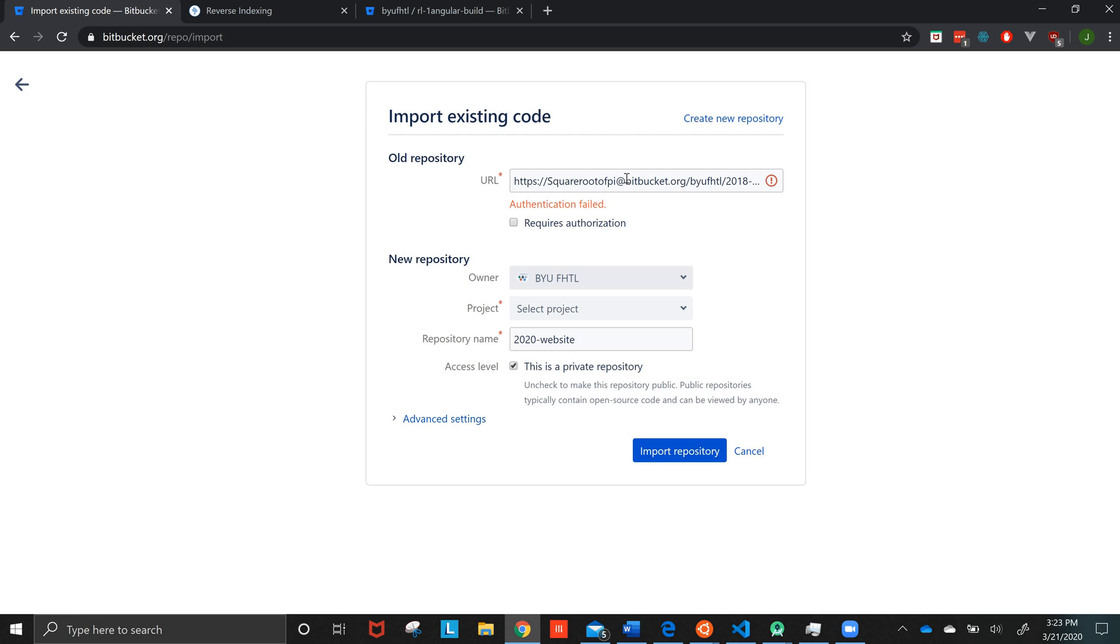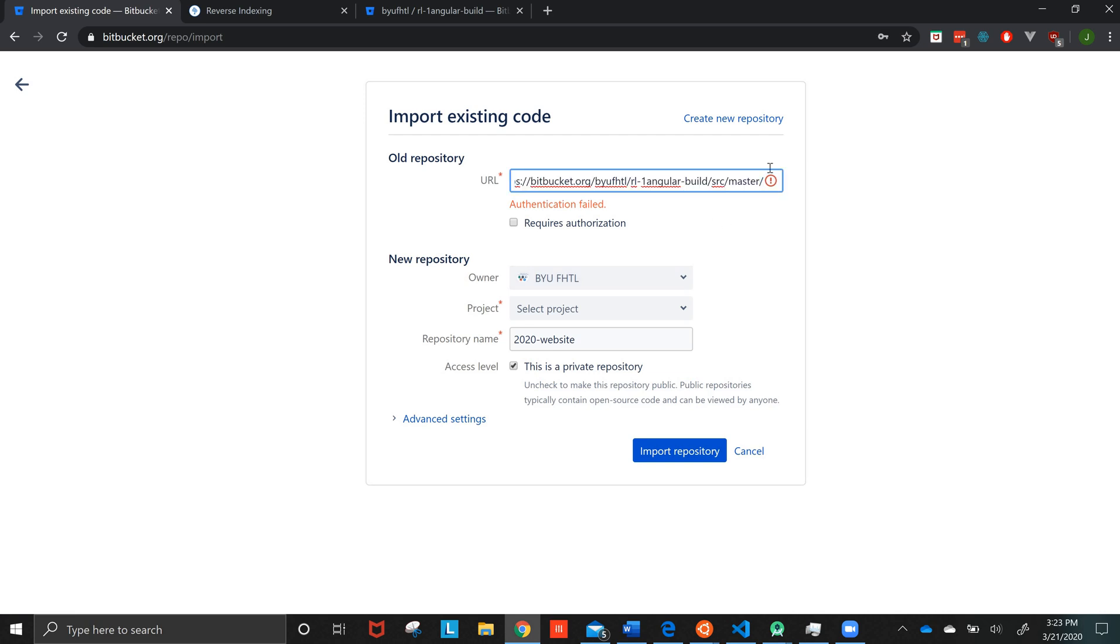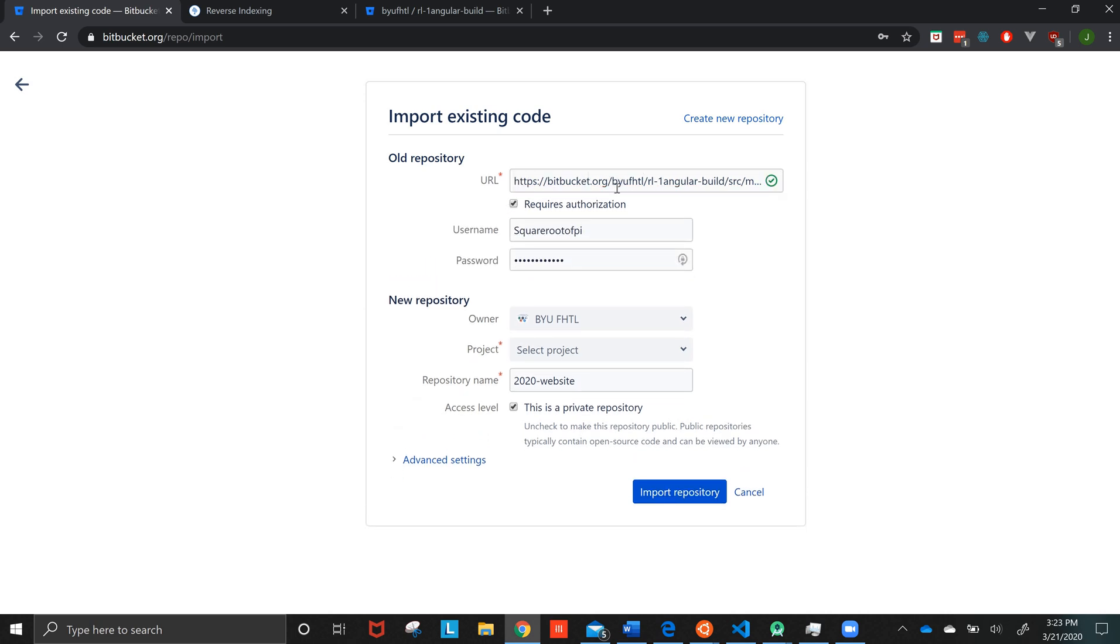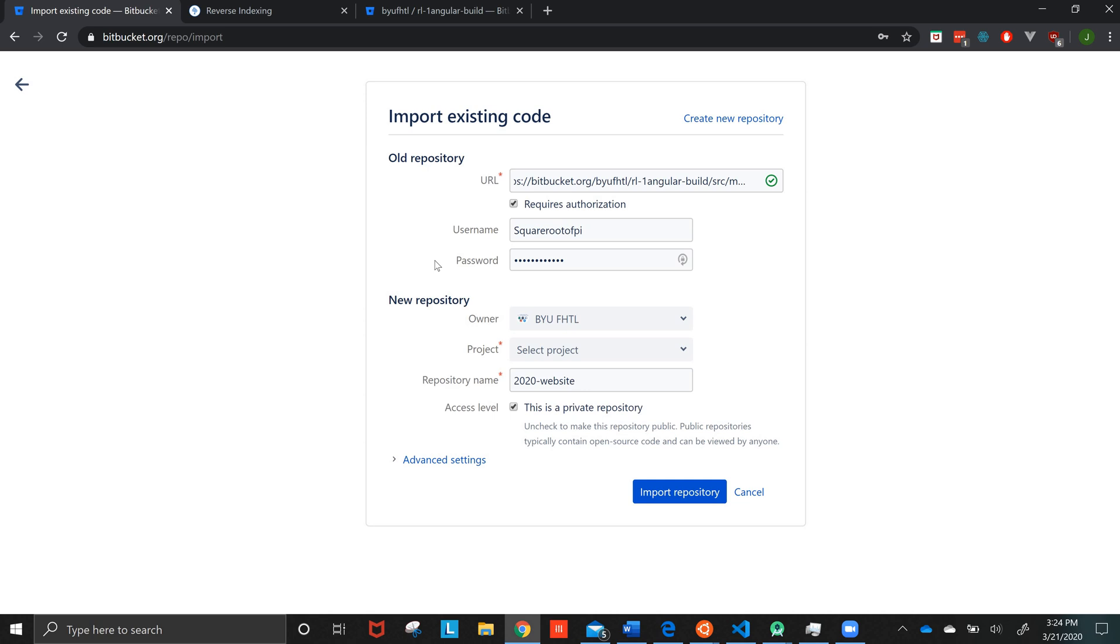So basically, what I'll do is I'll paste in here the repository that I have here. And there's authentication failed. That's because it requires authentication. So when you click the check mark, you put your username and password for Bitbucket in here. And double check and just make sure that this is the right repository that you want to import. Copy everything from it, basically. So that is what I want it to do.